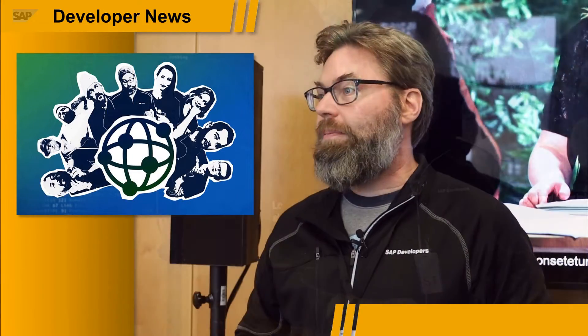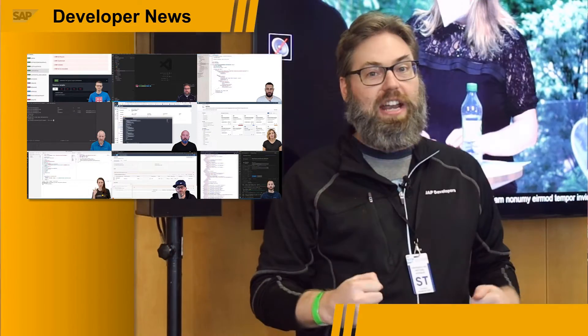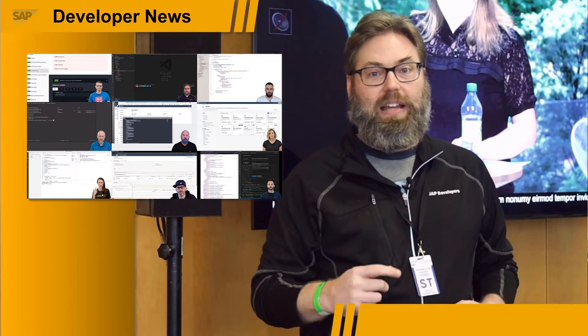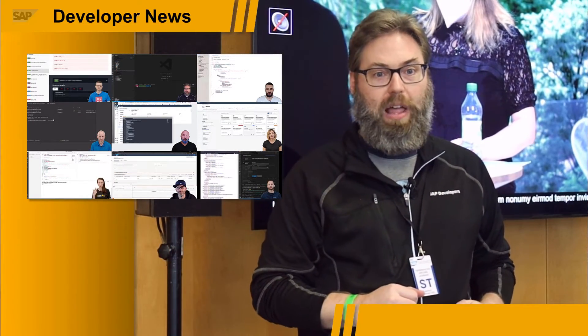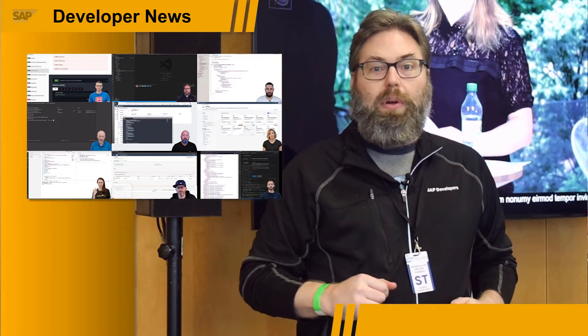Hey everyone, we're coming to you live from SAP TechEd 2021. We're here in Frankfurt, Germany, where we've been recording pretty much all of last week and this week getting TechEd ready. We've just aired the developer keynote and we hope that you had a chance to check it out. If not, it's available on replay. We saw lots of great demos, which we'll recap for you now.